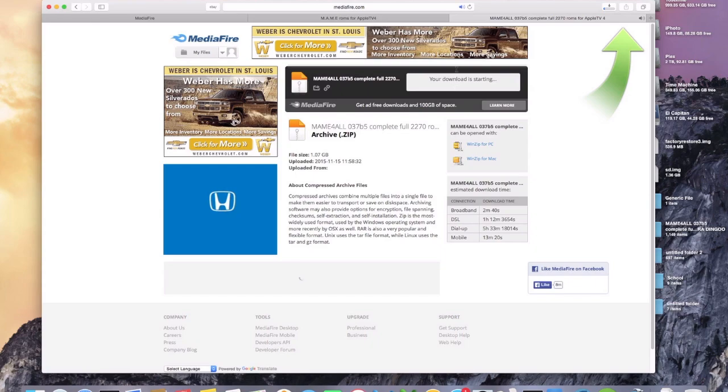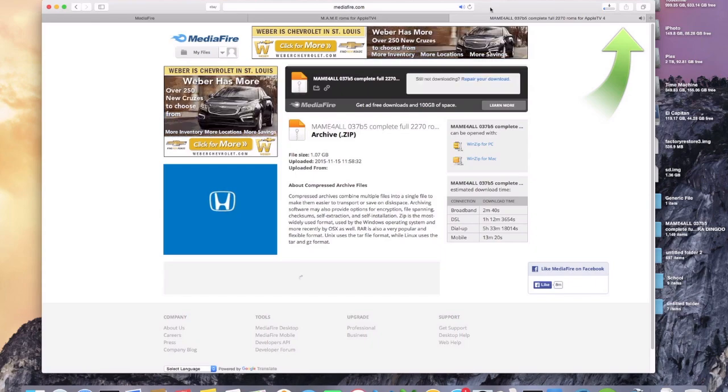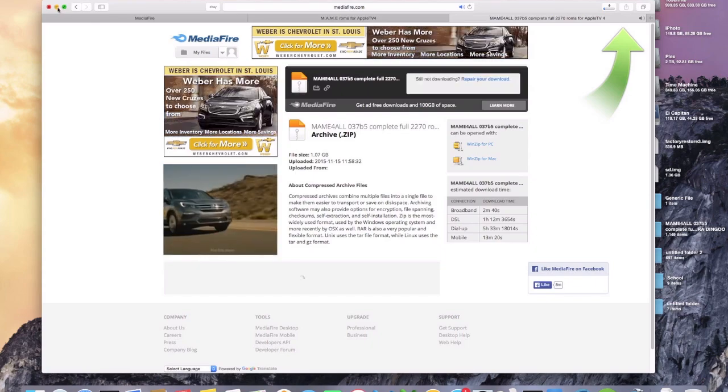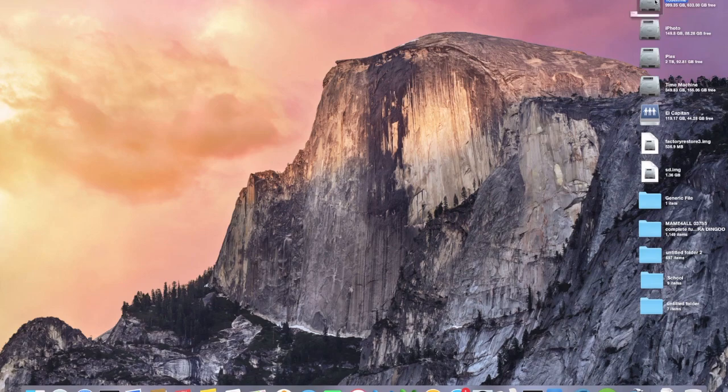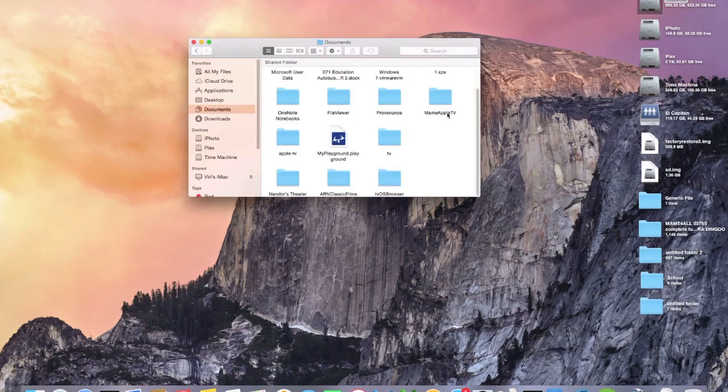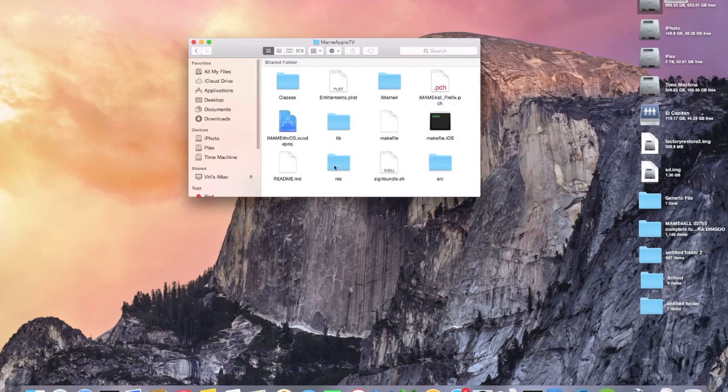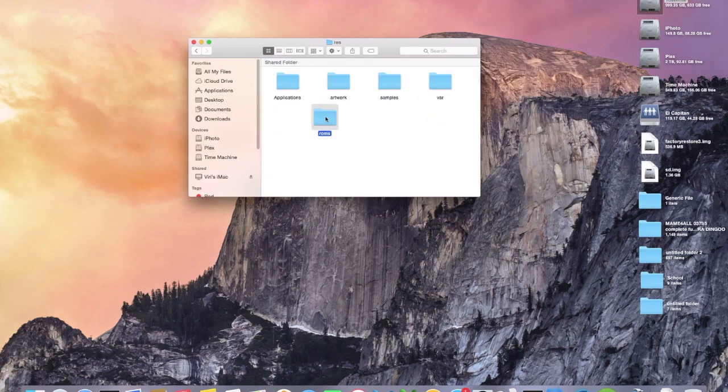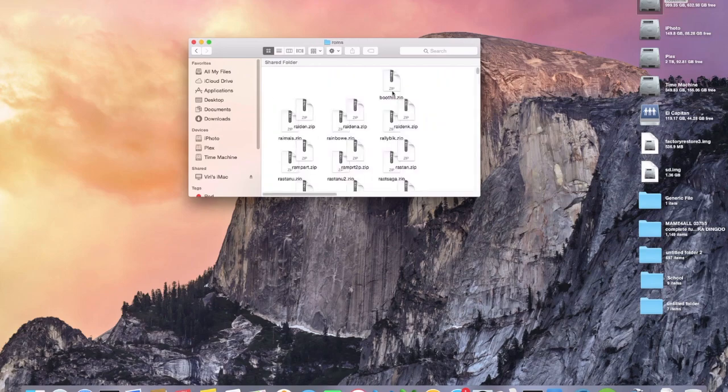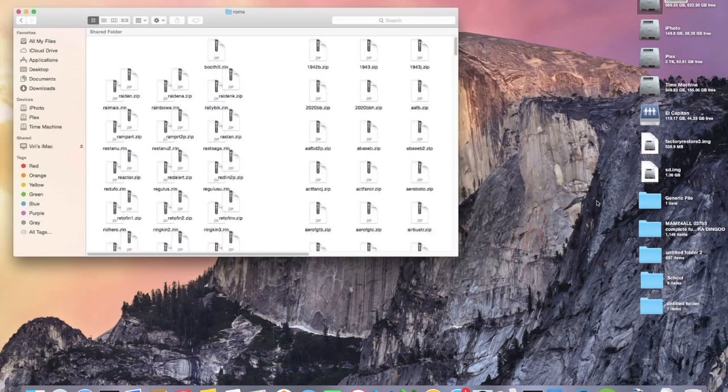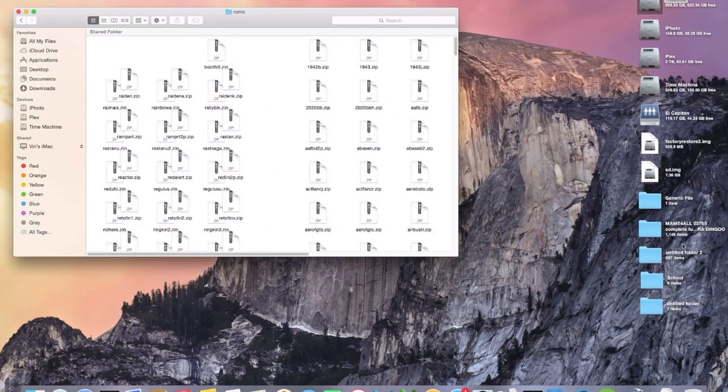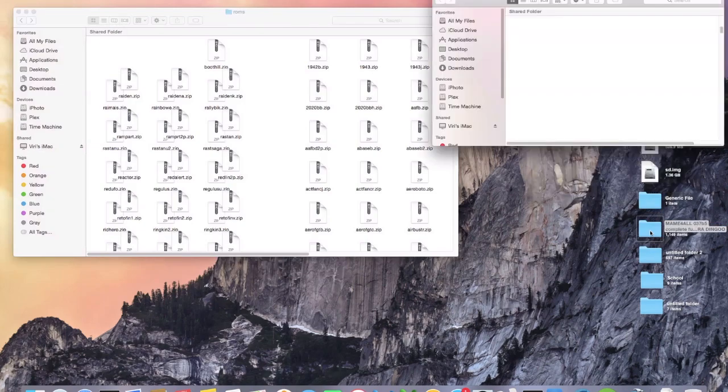So after those get downloaded, the next thing that you're going to do is go to the place that you have your MAME Apple TV folder. Go to that. Go to RES. And go to your ROMs. And then all we're going to do is just go to one of these two folders, whichever one you want.